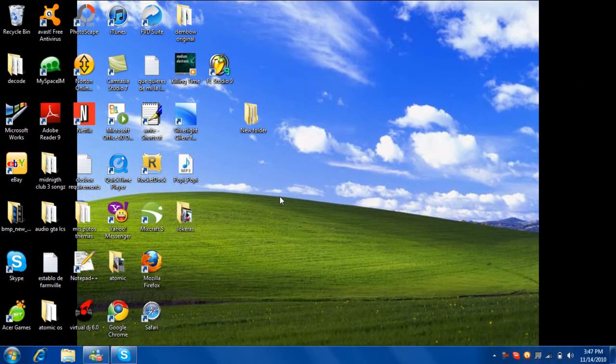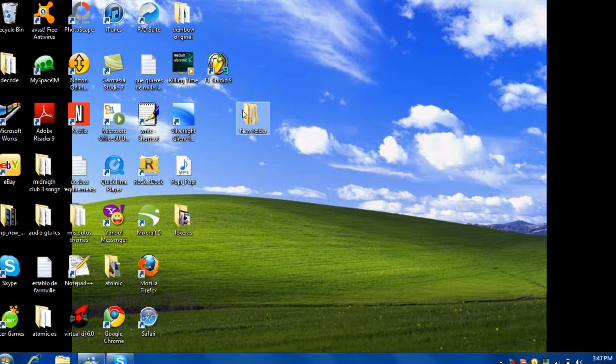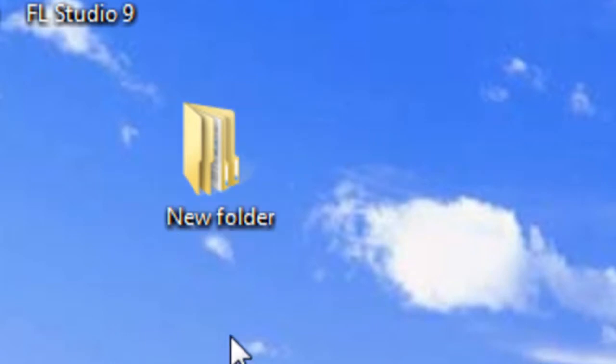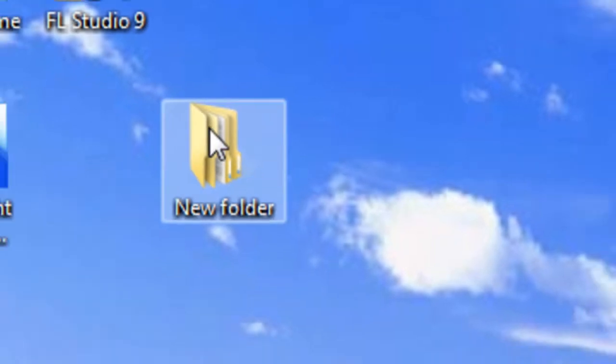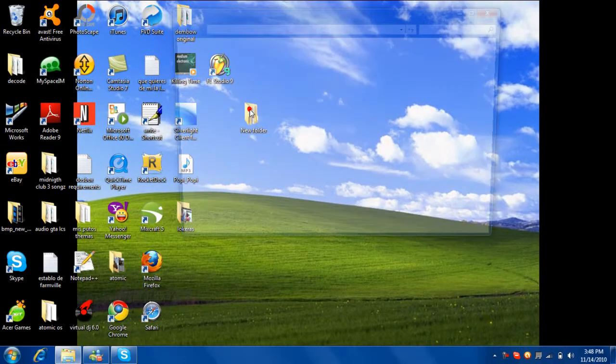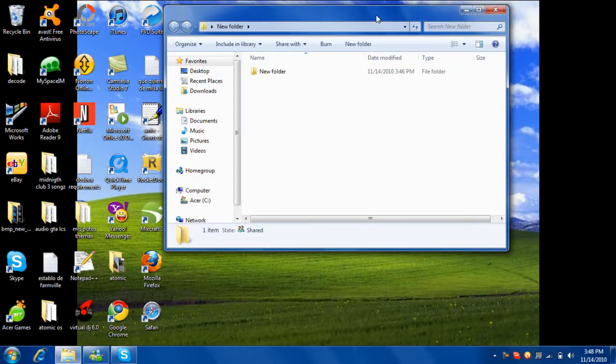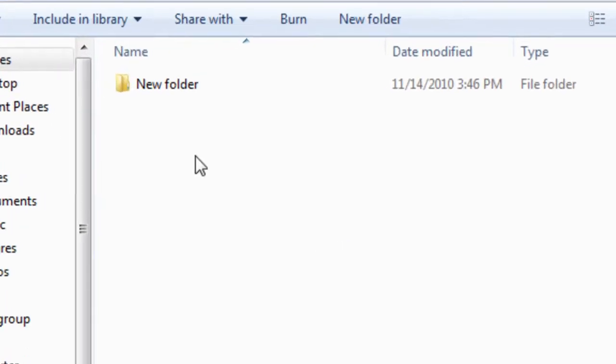What's up everyone, welcome back to another episode of the atomic soft. Today I'm going to show you how to hide your folder, any folder you want to hide, and I will show you a little tutorial about this. So I have this new folder, let's open it up. Here's another folder, so let's hide this folder.